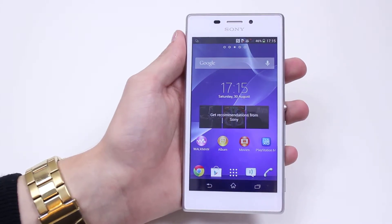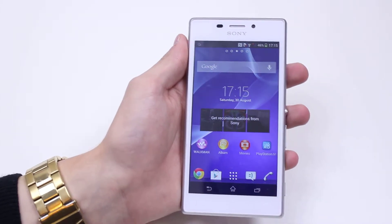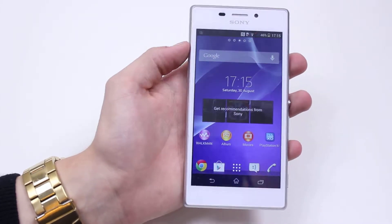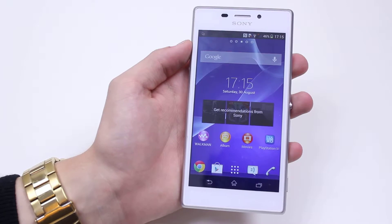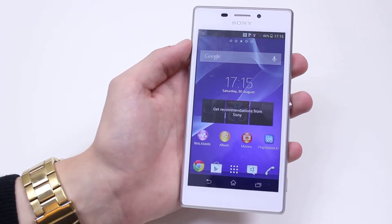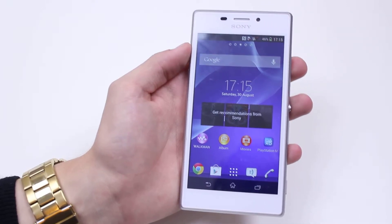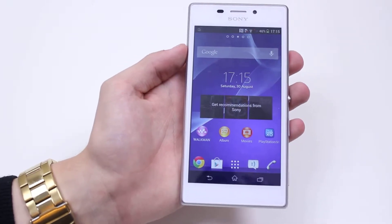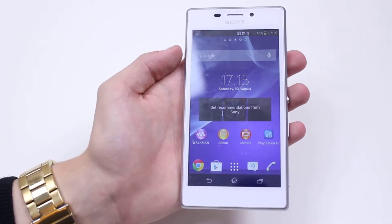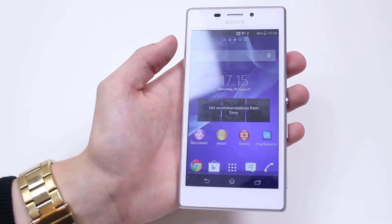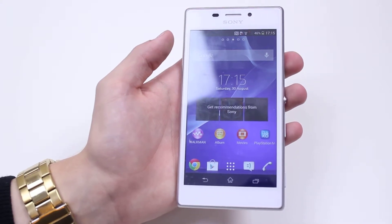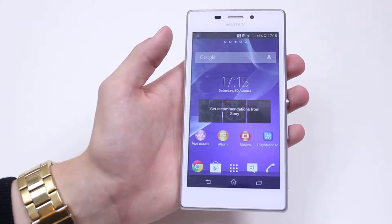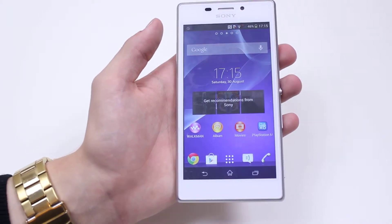In this mobile how-to video I'm going to be running you through the security settings on the Sony Xperia M2. By security settings I mean I'll be talking you through what sort of options you can have on your lock screen to prevent people accessing your device and your personal information.